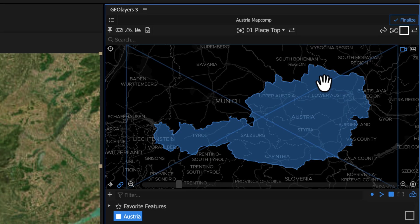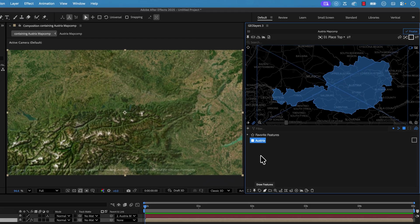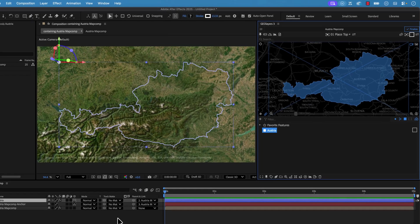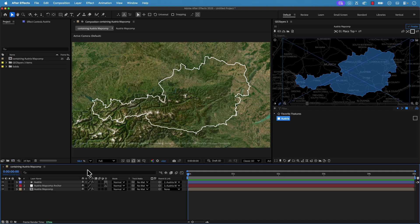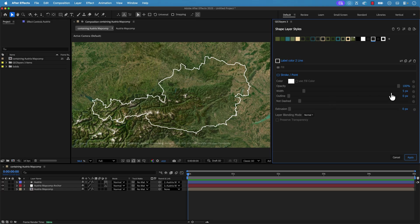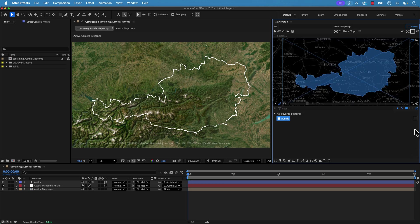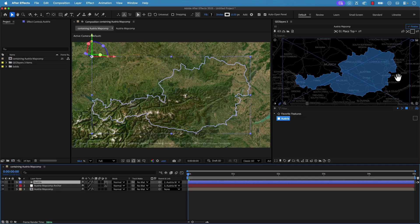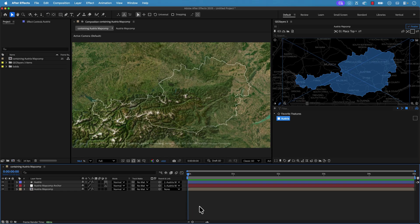I'm going to grab this simple stroke, then with my Austria feature selected I'll click the pen icon down here to draw it out. That draws a white stroke over the map comp. If you want to change it, go to Edit Styles and you get all your parameters. I'll bring the stroke width down to two and apply it. Then I grab the layer again and with this style selected there's a swap icon — clicking it swaps out the layer style with the newly edited one, giving me a nice skinnier stroke.